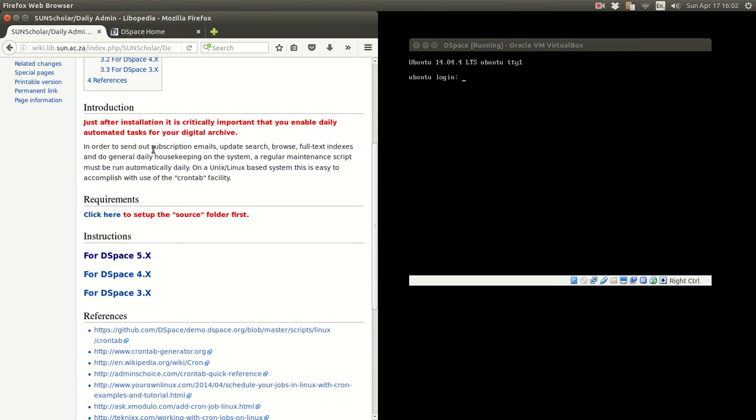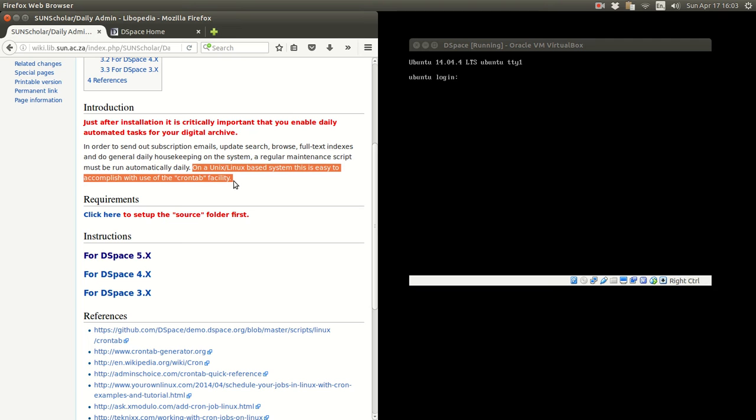Just after installation it is critically important that you enable daily automated tasks for your digital archive. In order to send out emails, update search, browse, etc., a regular maintenance script must be run automatically daily.